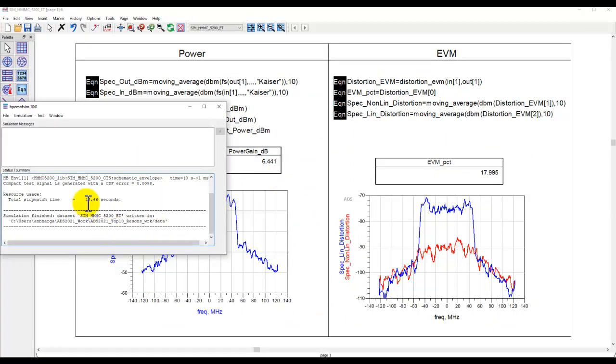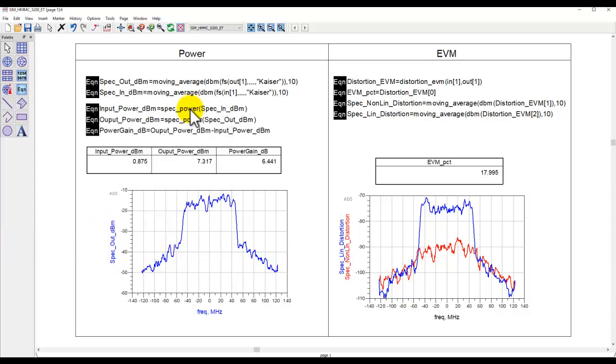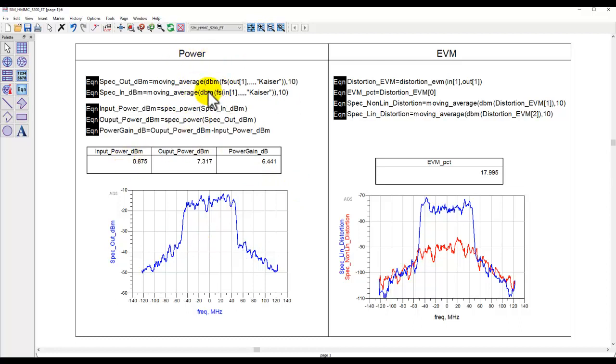This waveform file was saved using SystemVue. And once the analysis is finished, you can see it only took around 18 seconds to perform the complete modulation analysis. On the data display here, you have the power spectrum where we are using the regular equations to compute output power, power gain, and plotting the output spectrum.